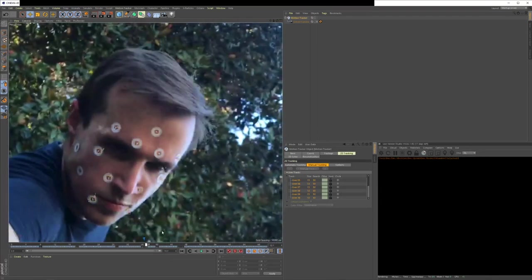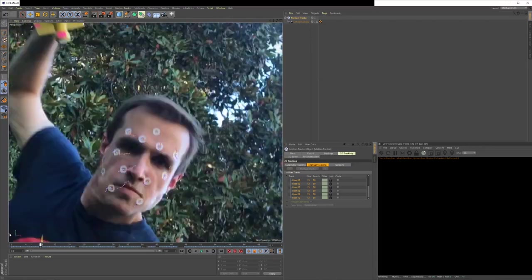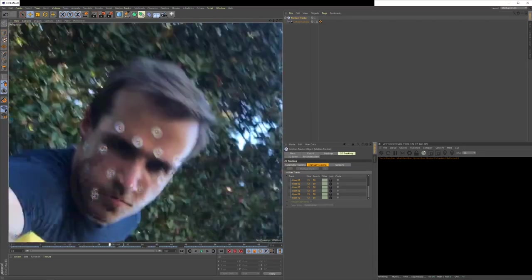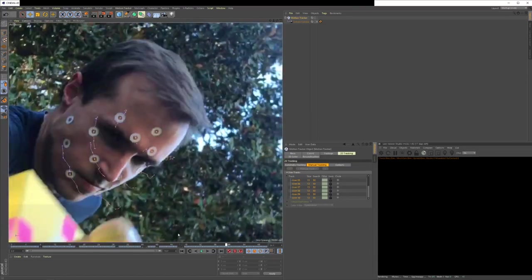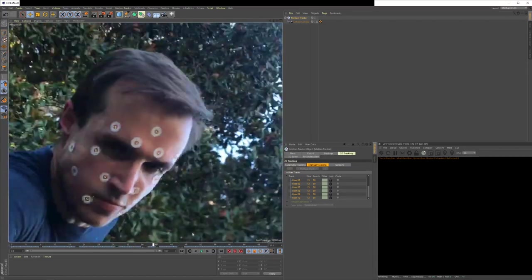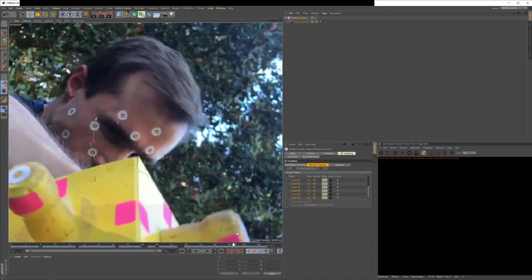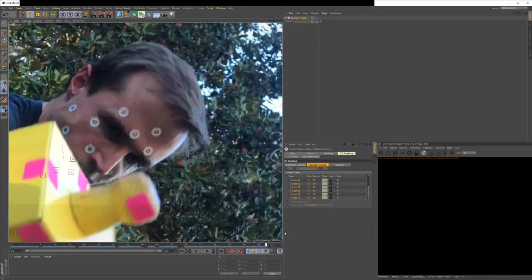And after each track mark is made, you're going to want to scrub through a couple times just to make sure that nothing got thrown off. So we're looking good here.